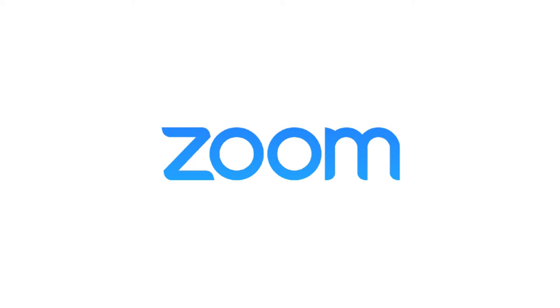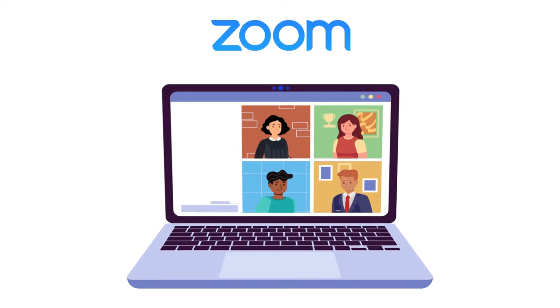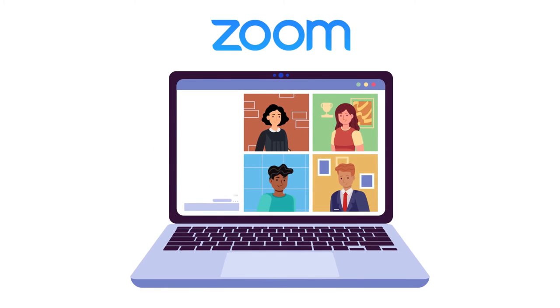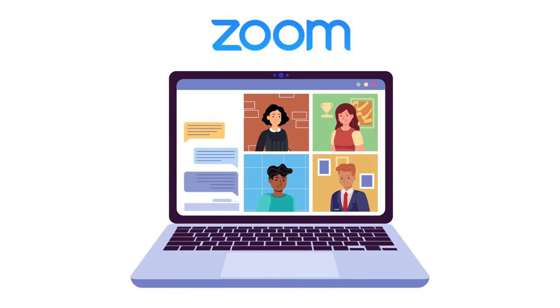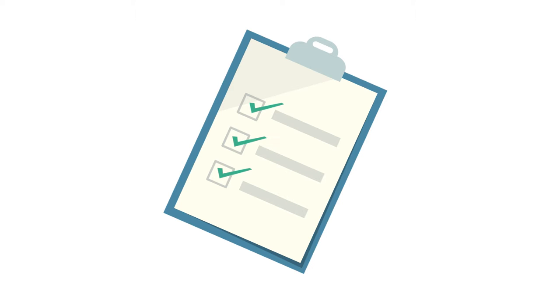Zoom is a technology program that lets people connect to the same meeting from any location by video. Your court may use Zoom to conduct court proceedings. This video will tell you what you should do to prepare for your remote court proceeding on Zoom.